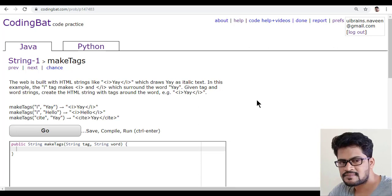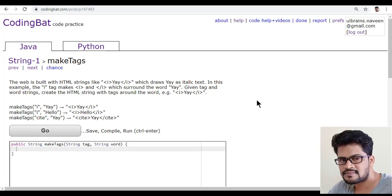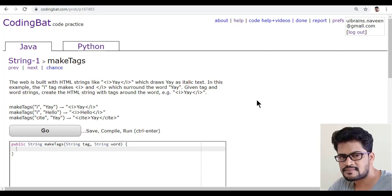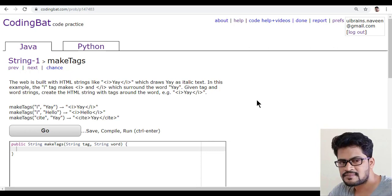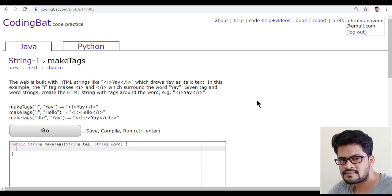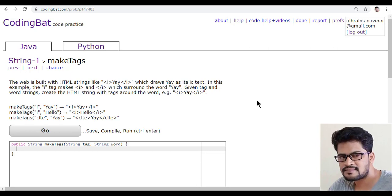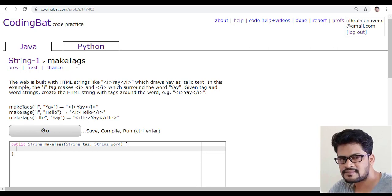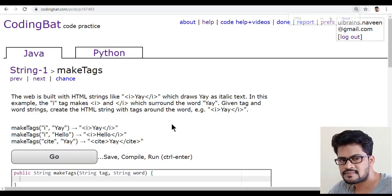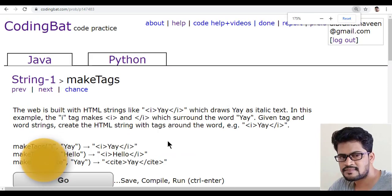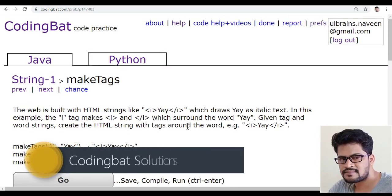Hello everyone, welcome to UI Brains and this is Naveen. In this video, we'll see a new question. So the question name is makeTags. Tags means the HTML tags.